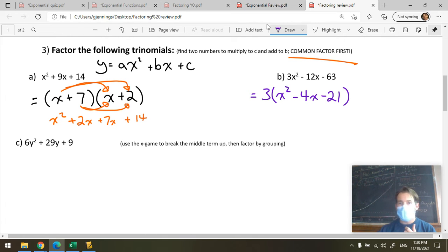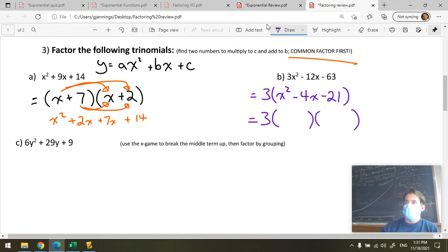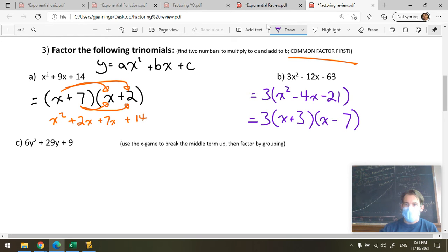So now I have 3 multiplied by (X² minus 4X minus 21). I'm looking for numbers that multiply to negative 21 and add to negative 4. Since they multiply to a negative, one is positive and one is negative. The answer is 3 and negative 7: plus 3 minus 7 adds to minus 4, and multiplies to minus 21. Final answer: 3(X + 3)(X minus 7).